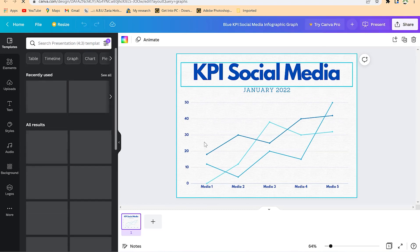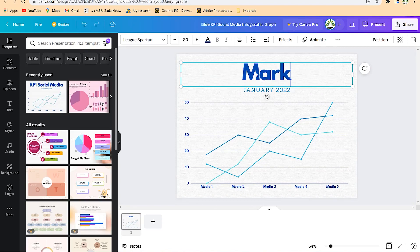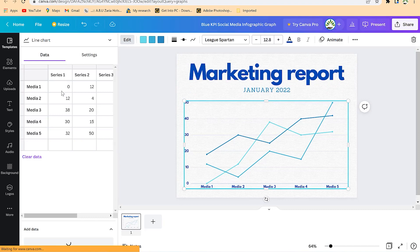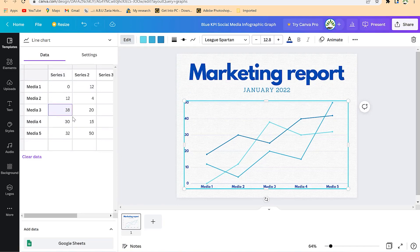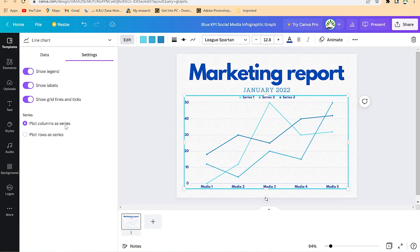You can change the heading accordingly — for example, make it 'Marketing Report 2022.' Once you click on the graph, you have access to the table. You can delete any row, or change values — for example, entering 50 and watching everything update. You can play around with it just like we've explained. You can also enable legends from here and see them at the top.